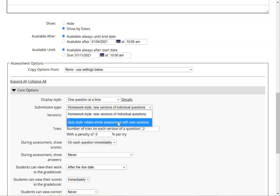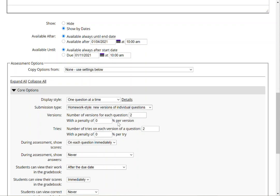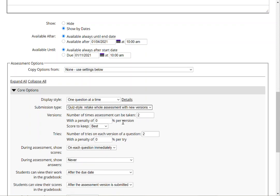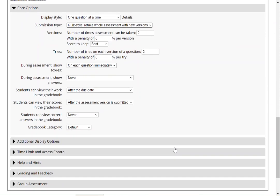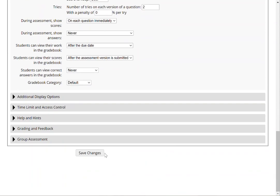Notice that the option says it will retake the whole assessment with new versions. In this scenario it will show that students will have two tries each version of question and they can take the assessment up to two versions. The system will accept the best score. I'm going to click save changes.